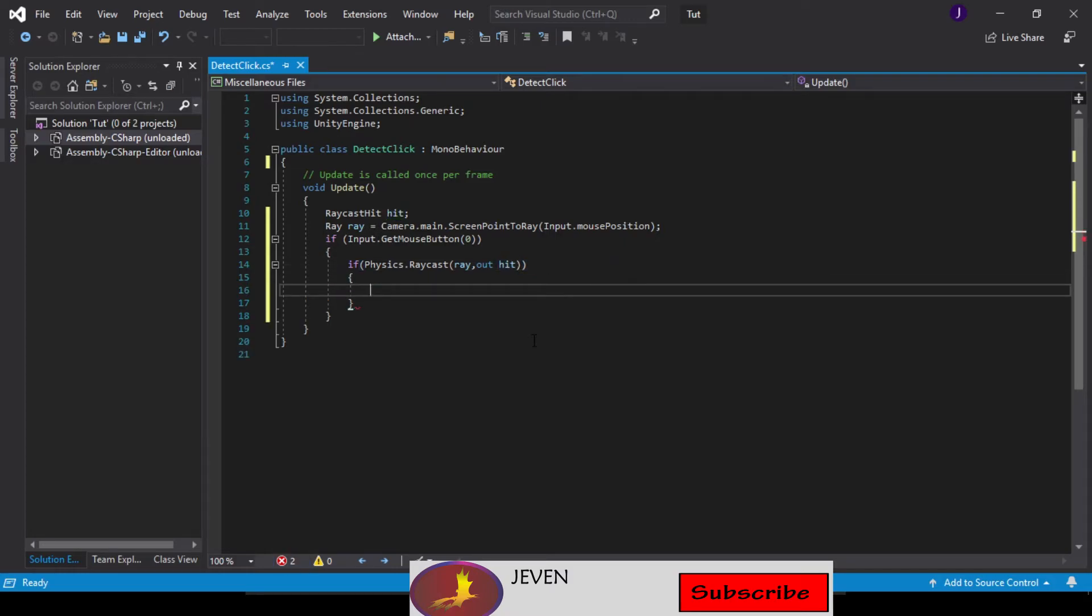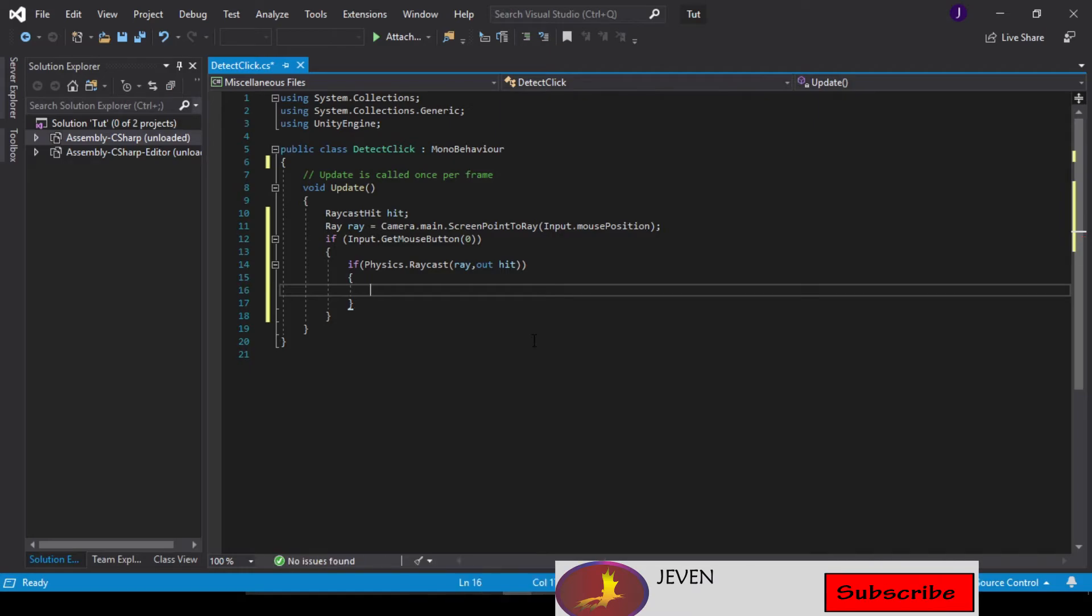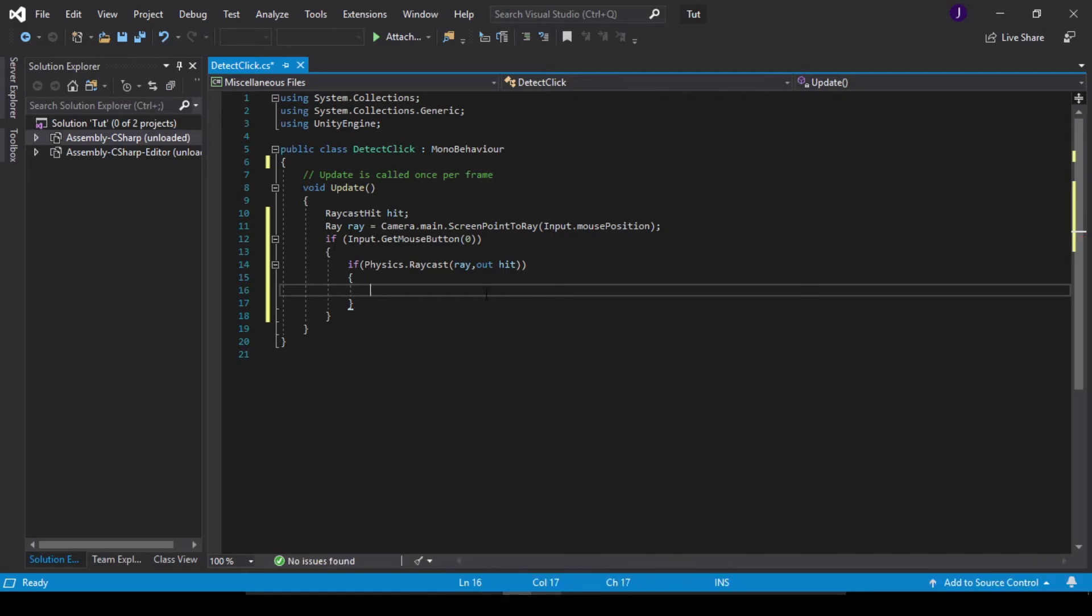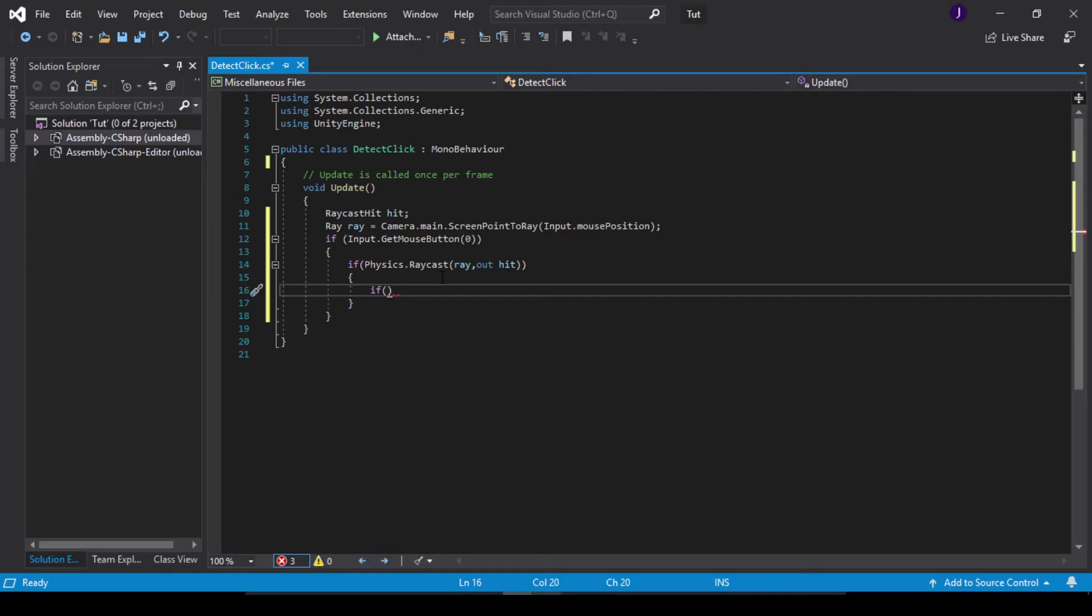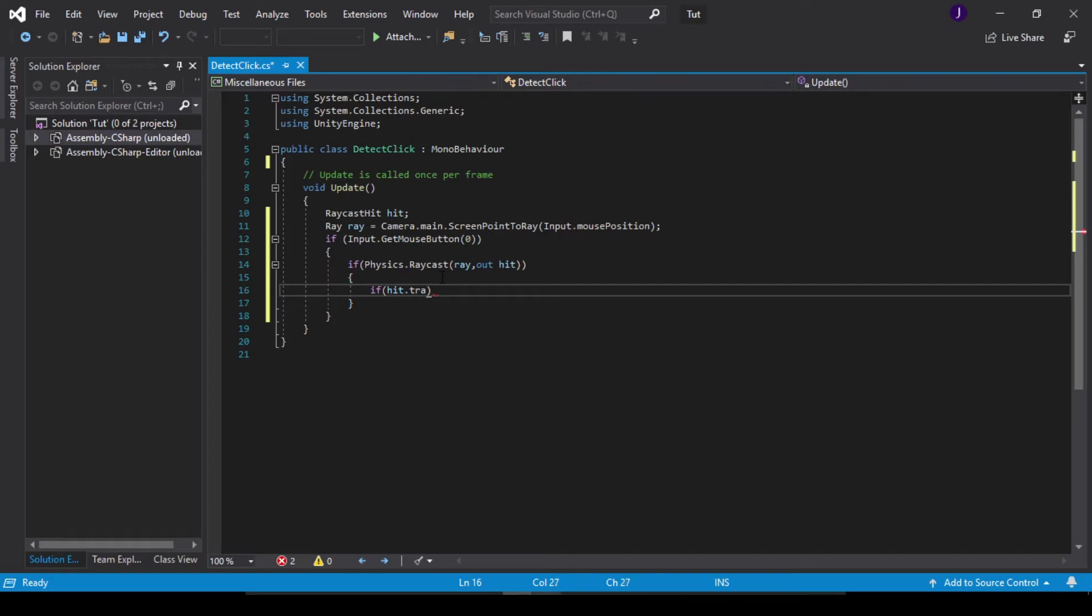Now let's go inside this, and then, then after which we will check to see if hit.transform.name.